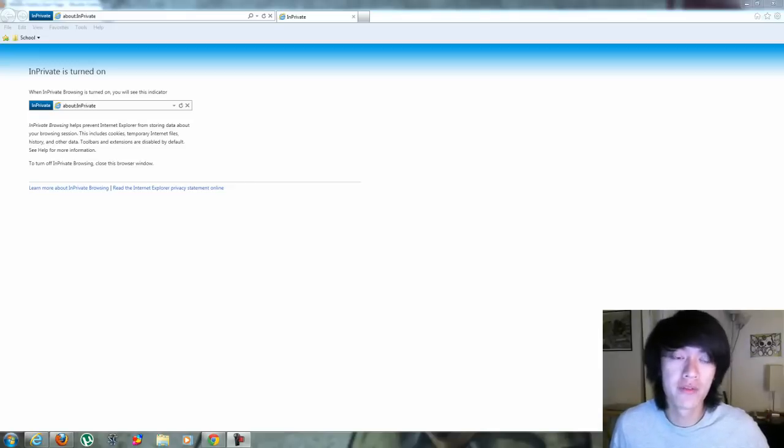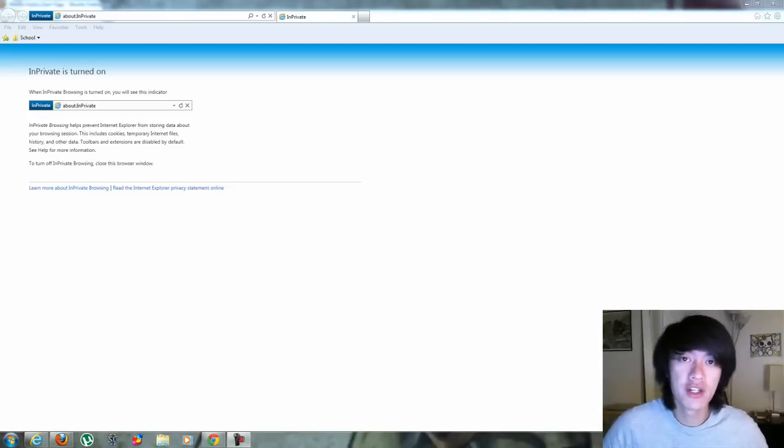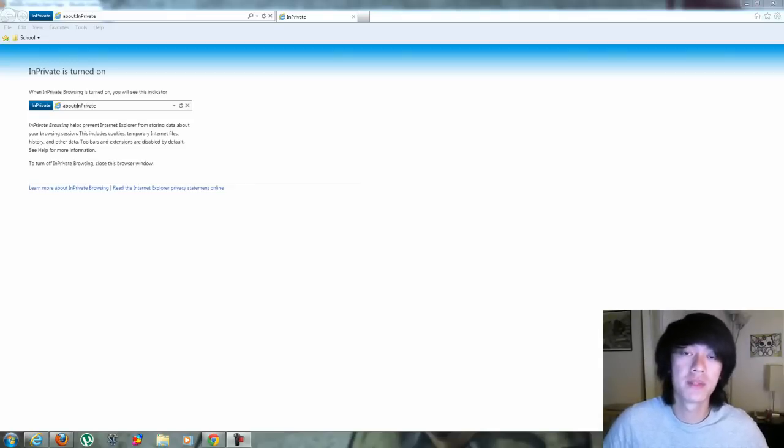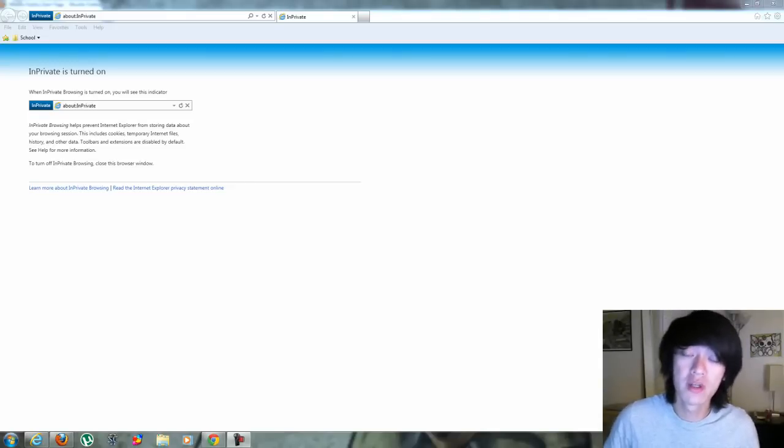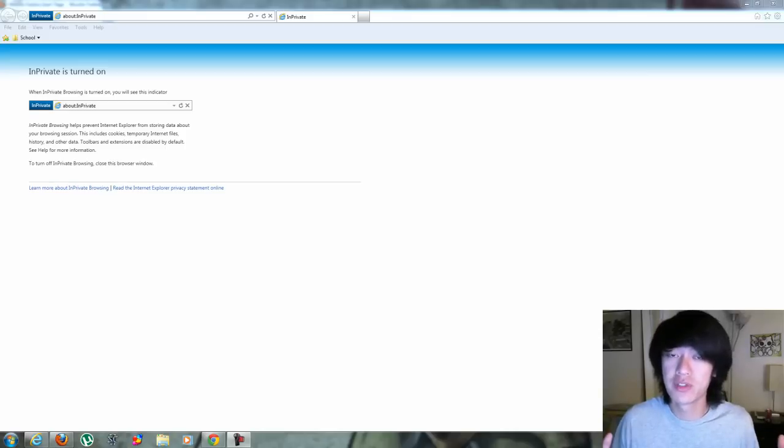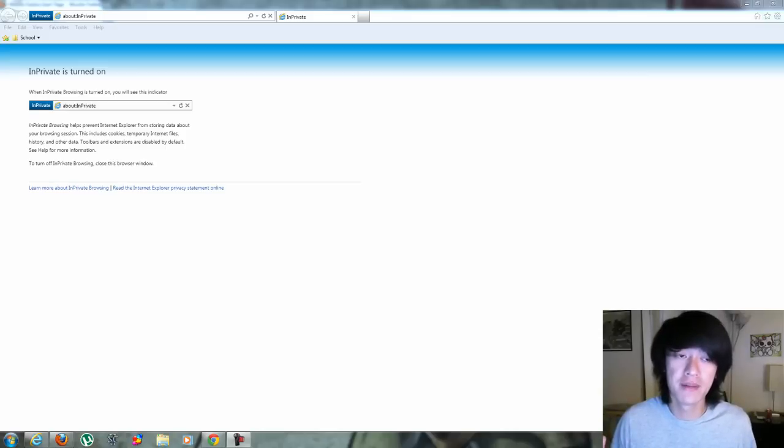Hey what's up everyone, Johnny the Geek here and today I'm going to be talking about something called private browsing. This is a feature that's built into many of the browsers today.